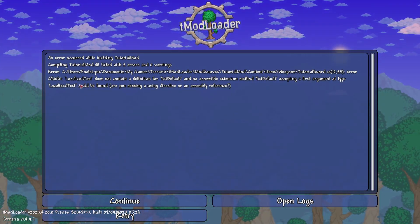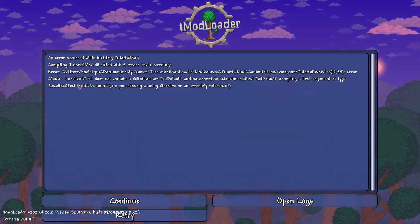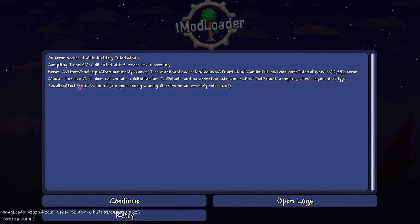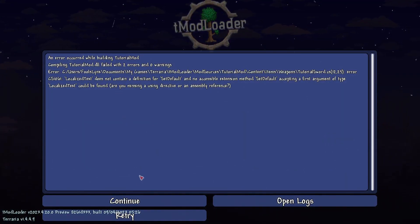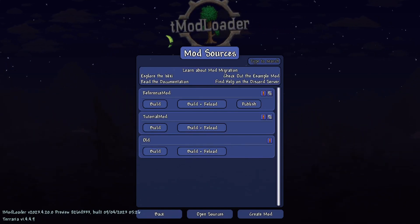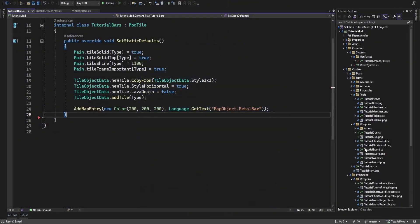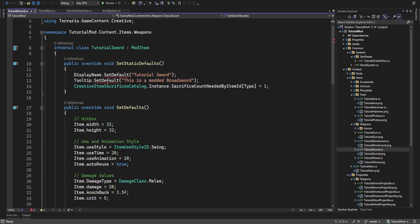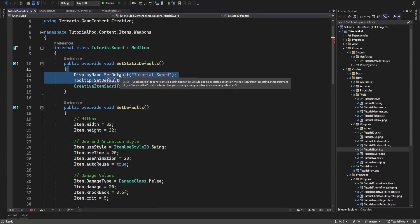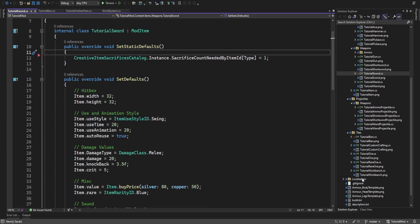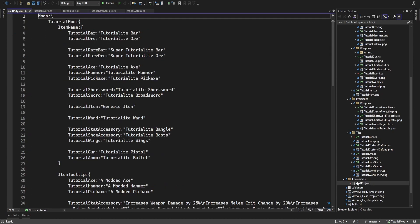Our tutorial sword has an error. Let's go back over to Visual Studio. It looks like we can no longer use these string fields — we just remove those and save. It looks like everything is now done through the localization system.